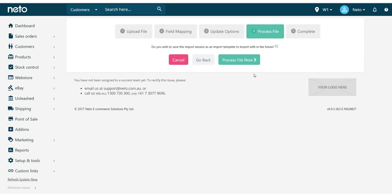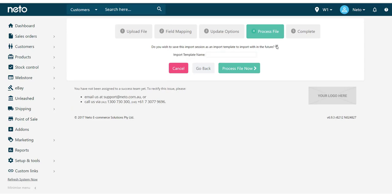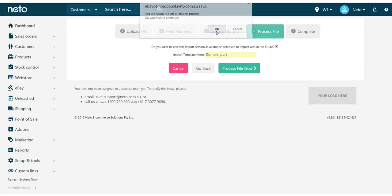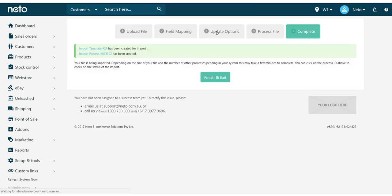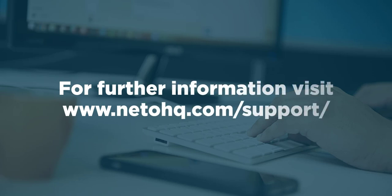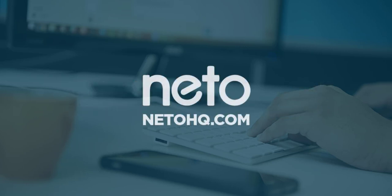NITO has an import template system which allows you to store imports and run them on schedules. If you will be performing this import regularly and want to save the settings for future use, tick the option to save this as an import template. Give the template a name and click Process File Now. The file will be queued to import and update your product categories or content automatically.